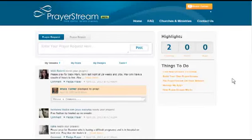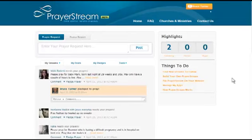Hi, my name is Bruce Turner, and I'd like to share a little bit with you about something I'm really excited about. It's called PrayerStream.